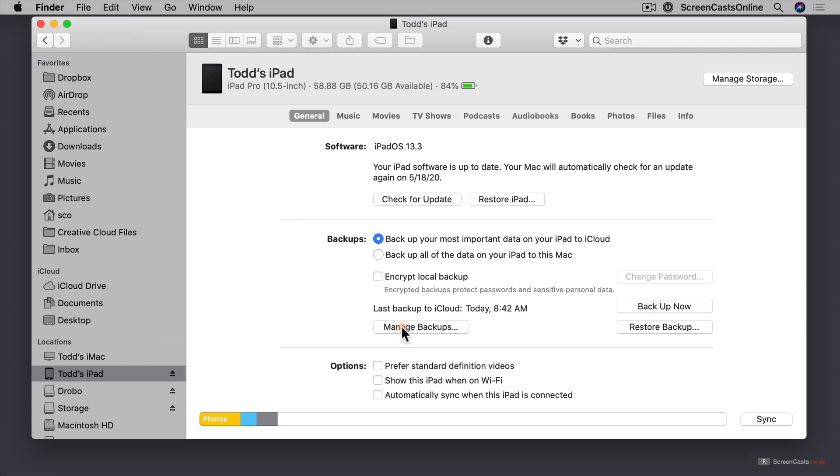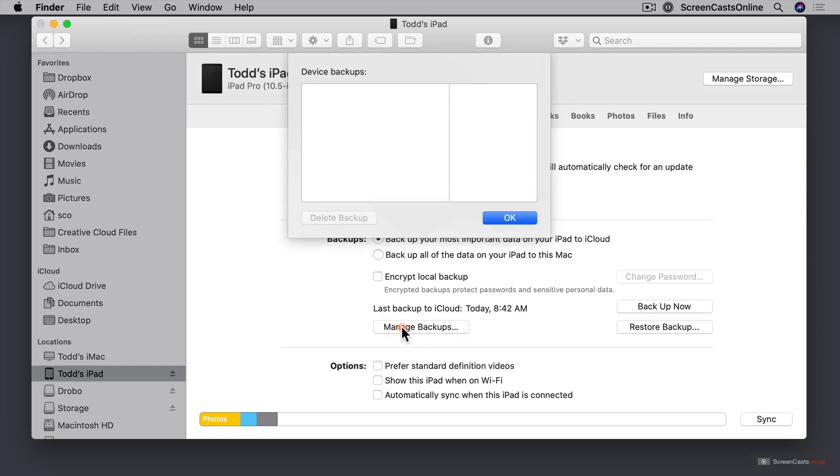So if I went to manage backups and because it's backed up to iCloud notice that nothing is showing here because I haven't backed up the device to my Mac. But it would show the last backup here if I did that.